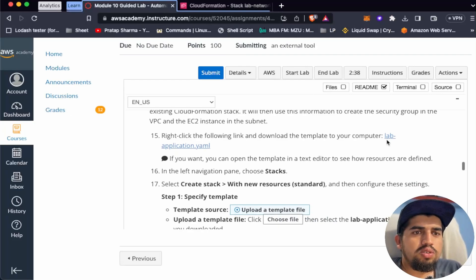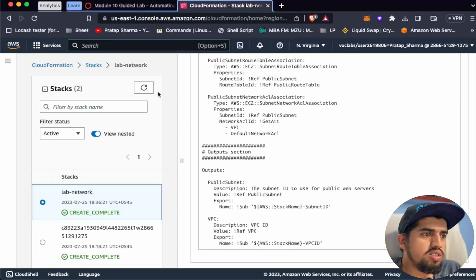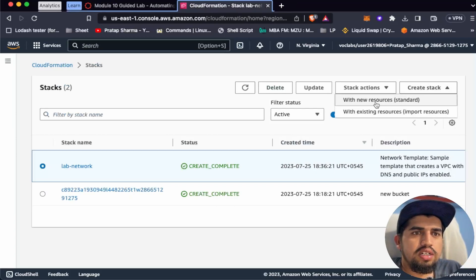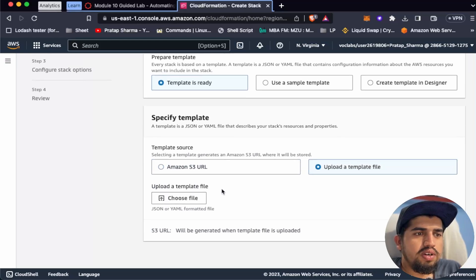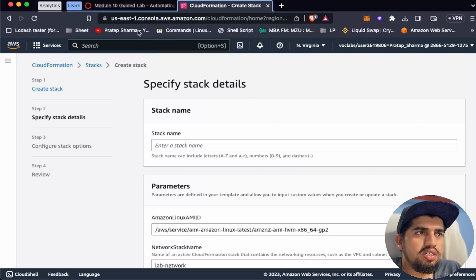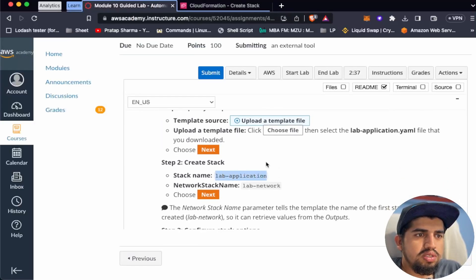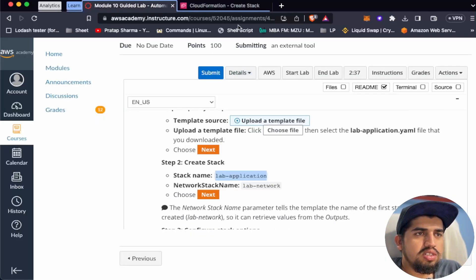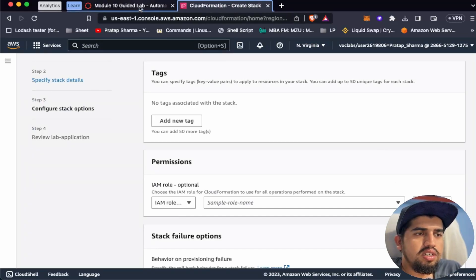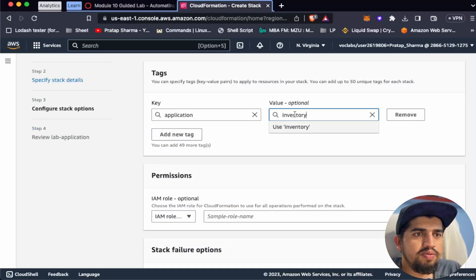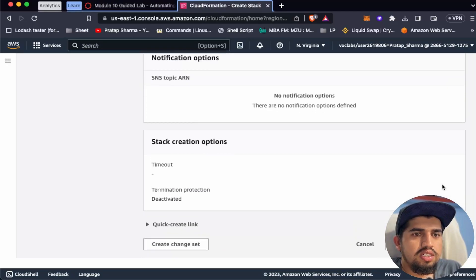I've downloaded the lab application file. From the left navigation pane, choose Stacks, then create a new stack with new resources. The template is ready — upload a template file and choose the lab-application YAML file. Click Next. The stack name should be 'lab-application', and the network stack name is 'lab-network', which is auto-populated. Click Next. We need to add a tag: application inventory.